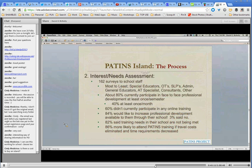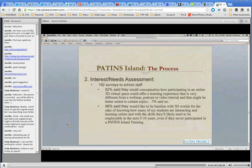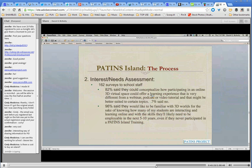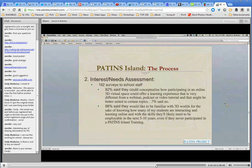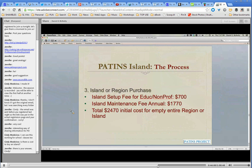It was pretty clear to me that we need to do something. 82% said they could conceptualize how participating in an online three-dimensional environment could offer a different learning experience from something like a webinar, podcast, or video tutorial. And 96% said they'd like to be familiar with three-dimensional worlds — even if not for their own training — just for the sake of knowing how a lot of their students are interacting and learning on their own time. A lot of college-level classes have already been taking place in virtual worlds as well.